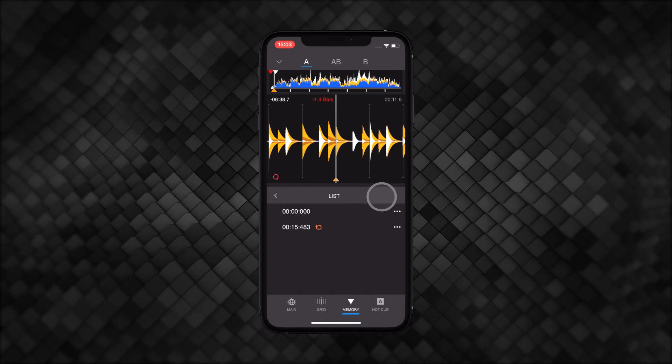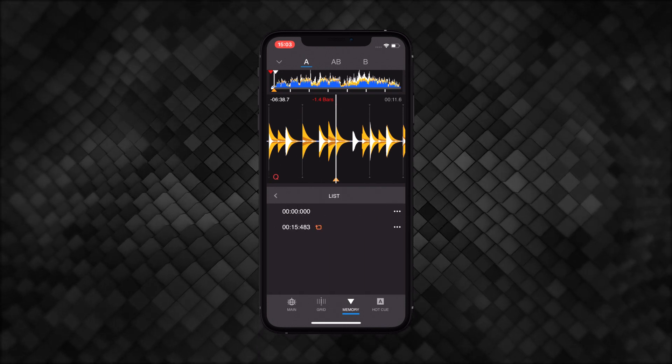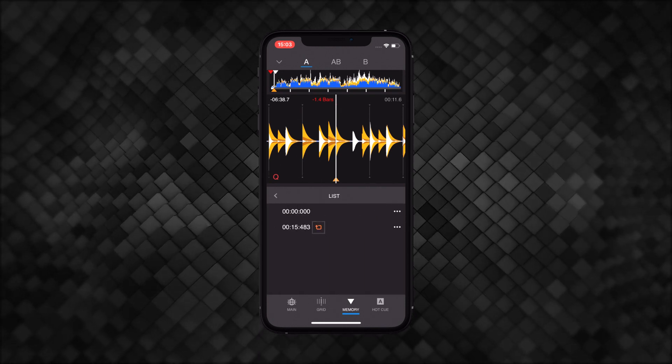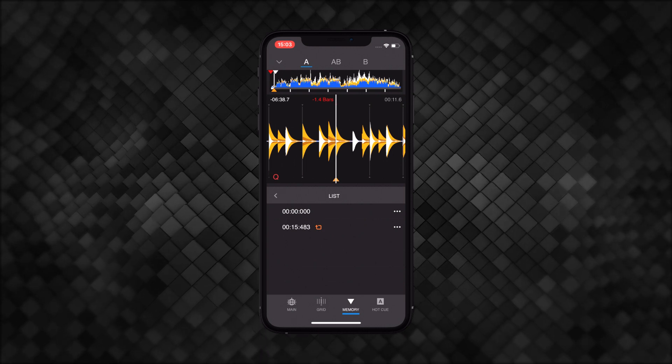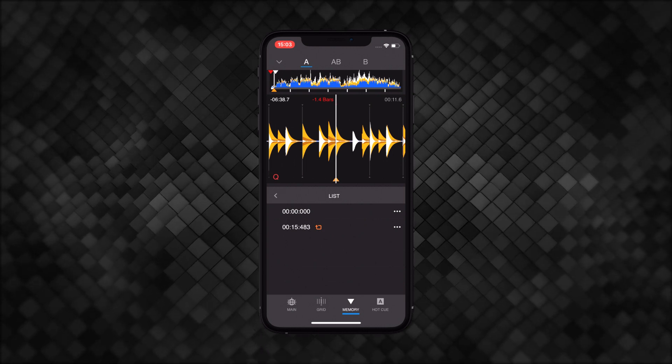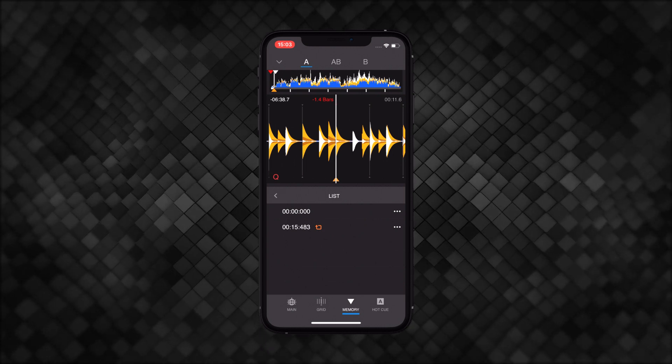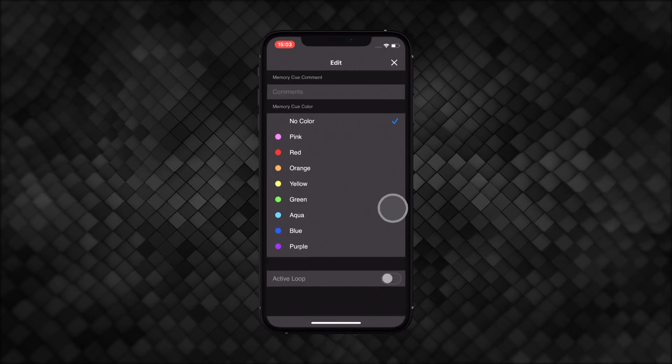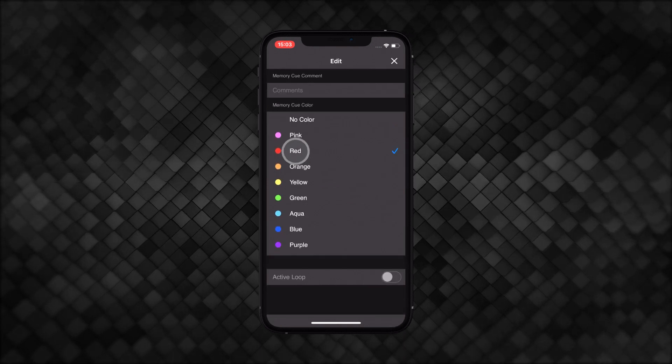Move to the list view to see the time code for each point. Points with this symbol are set on loops. If you'd like to add comments or edit the color of each memory cue point, click here.